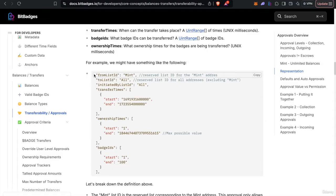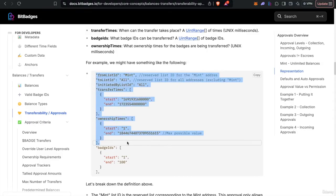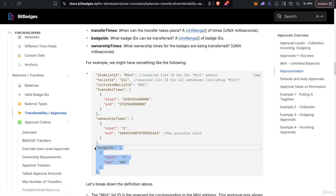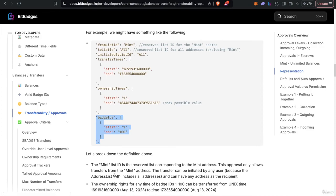So for example, if all this criteria matches, but you're transferring badge ID 101, which is outside the range, you will not be, that criteria will not match because the badge ID is not satisfied.